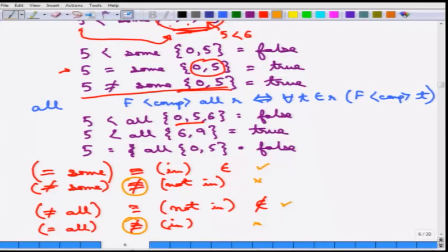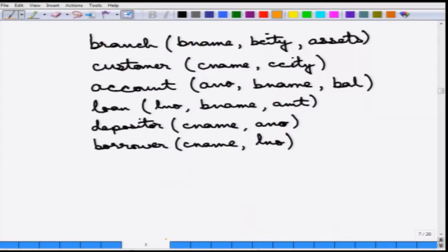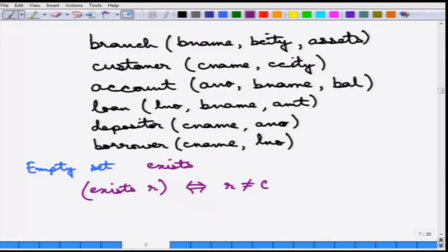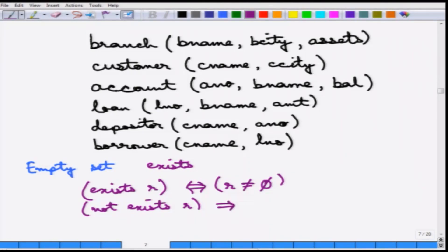There is an issue with the empty set. A set can be empty, and there is an operator called EXISTS which tests whether there is an element in the set — essentially whether the set is empty or not. EXISTS R is equivalent to R ≠ ∅ (the null set). The complementary is NOT EXISTS R, which is equivalent to R = ∅. This can be used in different set operations.